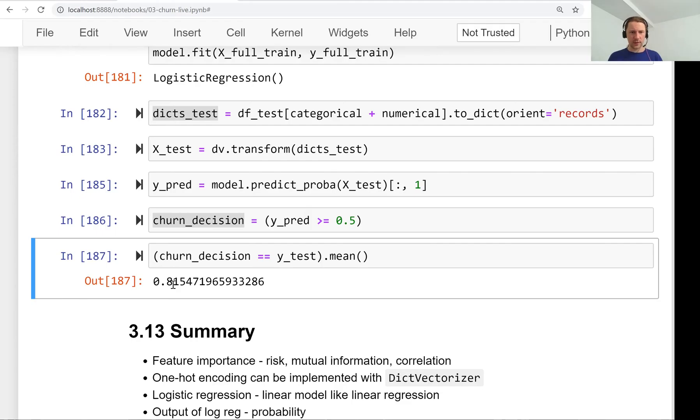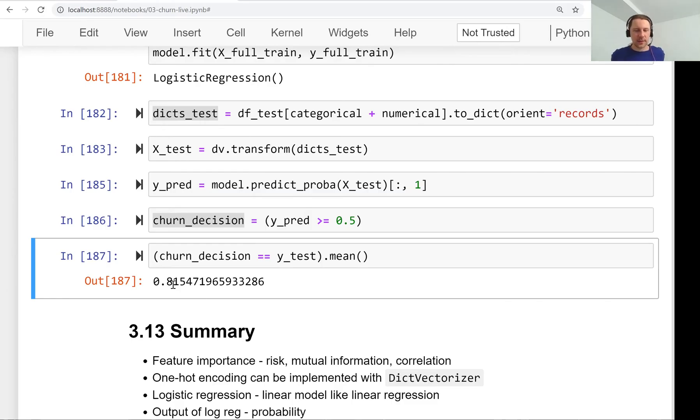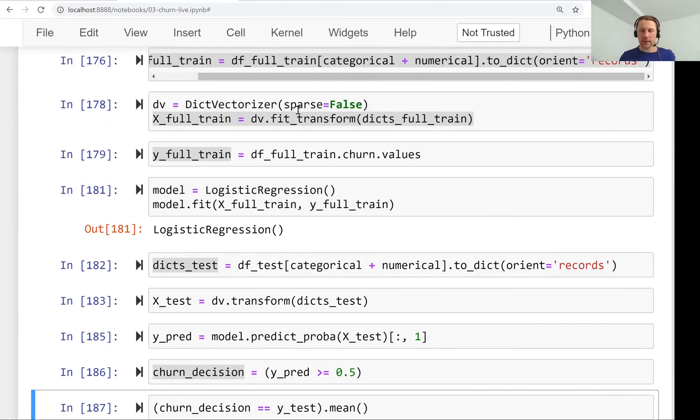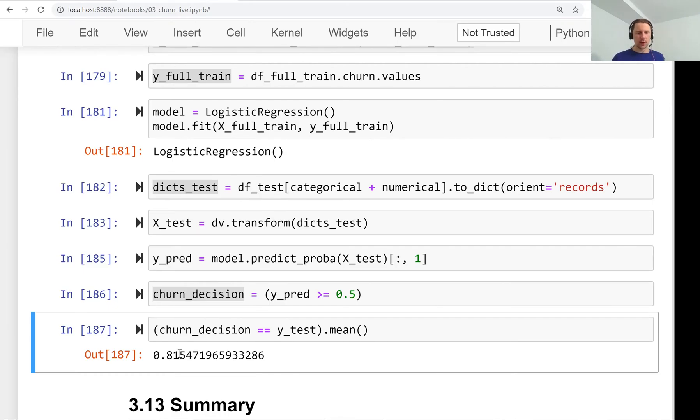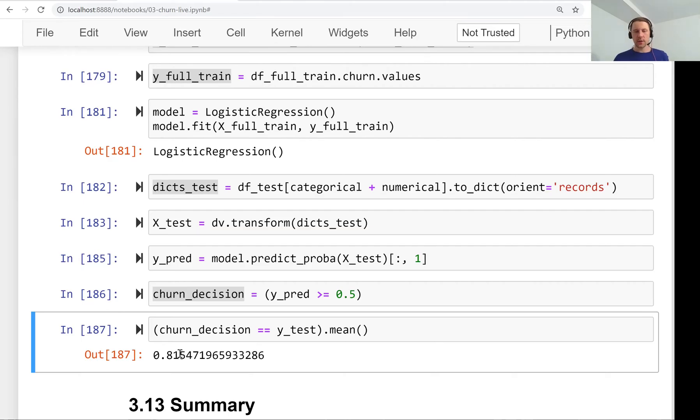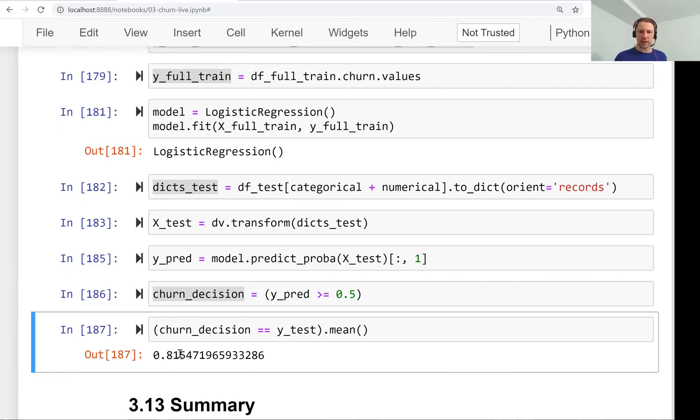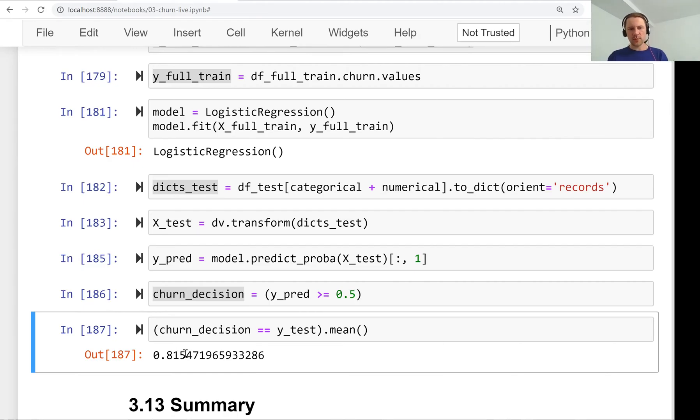It's 81 percent, slightly more accurate than the validation dataset, which is fine. Maybe the dataset is slightly different with different customers, and we used a little bit more data. What we want to avoid is when the difference is too large, like 95 percent on validation but 80 on test. In this case, it's only one percent difference.